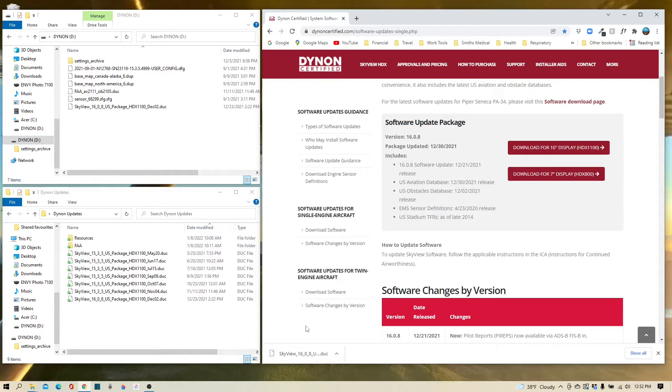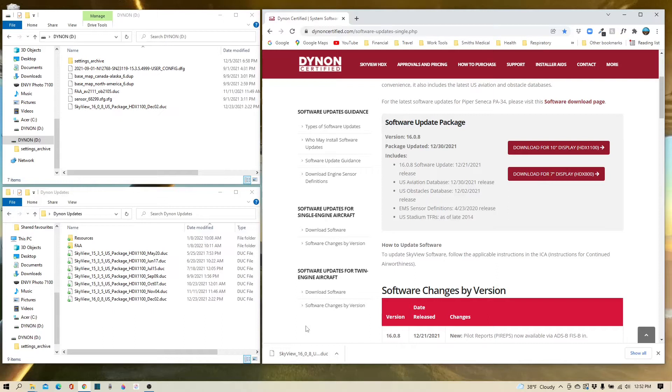Before I do that though, I do want to mention you want to take this information directly from the download to your thumb drive. Don't put it on your desktop, don't put it in another folder and then move it to your thumb drive from there. The best practice is to take it from the download directly to the thumb drive.